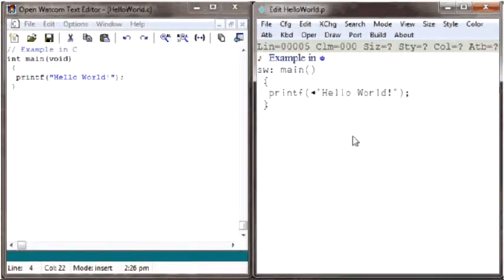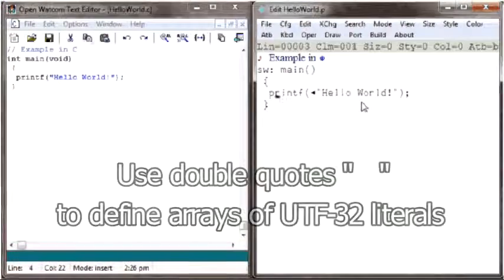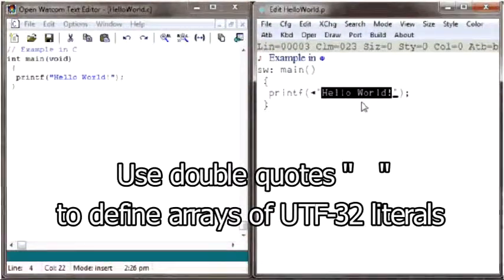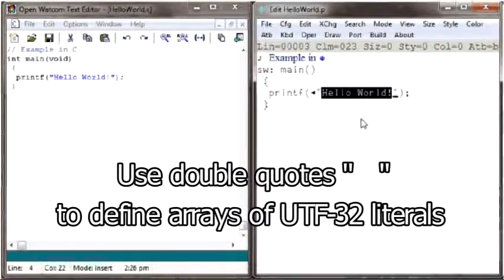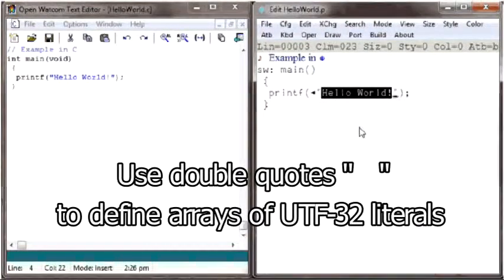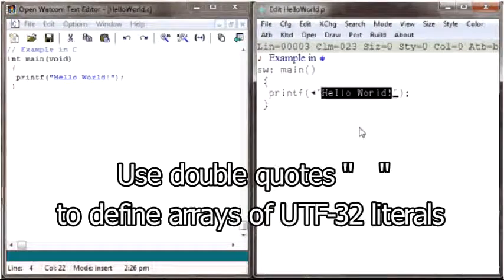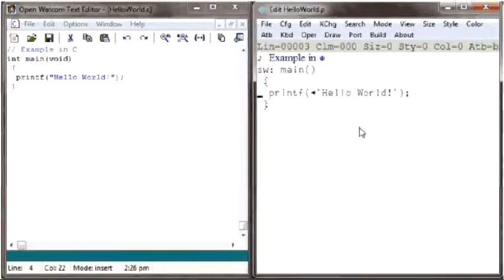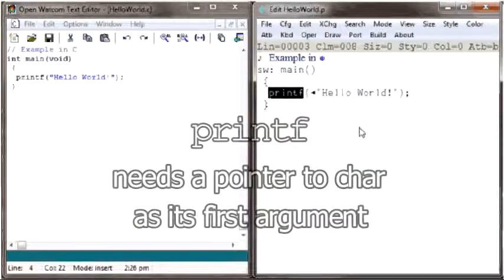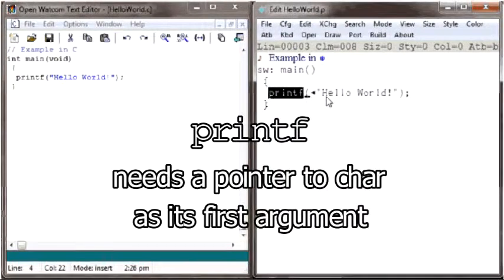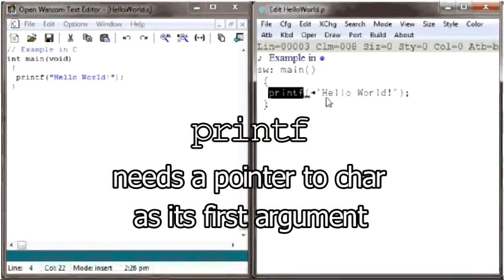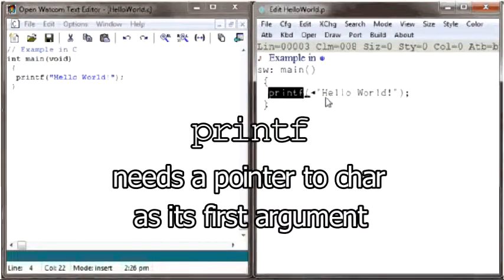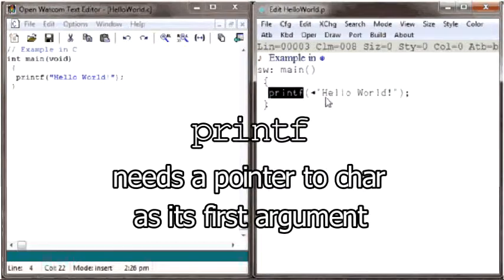In PHY, these double quote characters turn the series of characters between them into a text array. In PHY, these text characters between the double quotes are all 32 bits in size. But this C library printf function needs as an argument the address of only the first character of a string. And since characters in C are only 8 bits in size, printf needs to be passed a pointer to a byte, or char as the C language calls them.